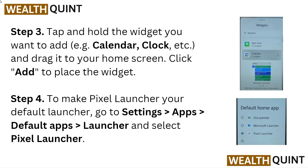Step 4: To make Pixel Launcher your default launcher, go to Settings, then Apps, then Default Apps, then Launcher, and select Pixel Launcher.